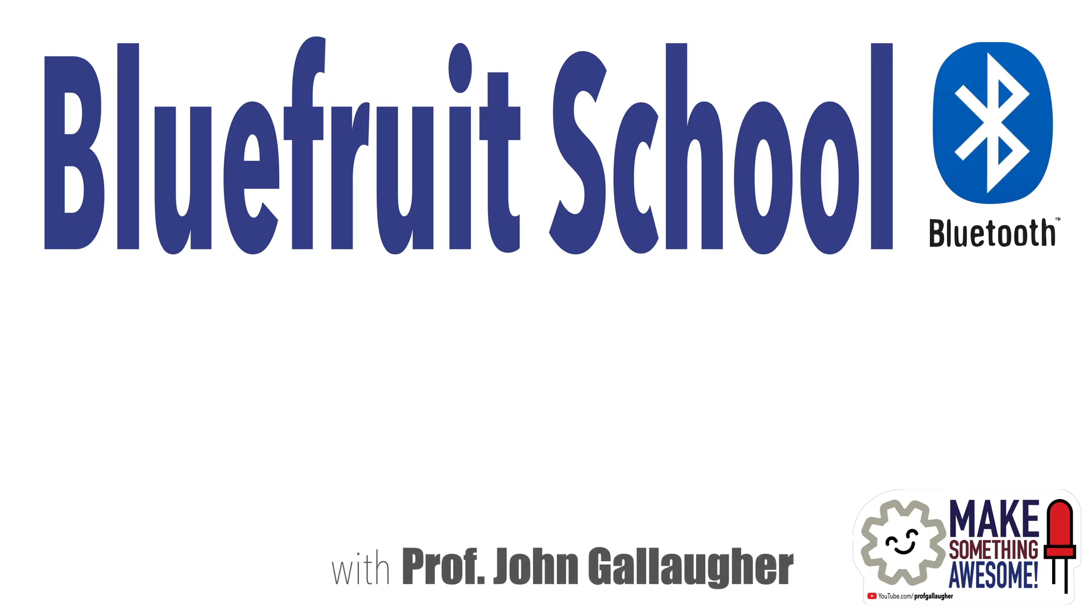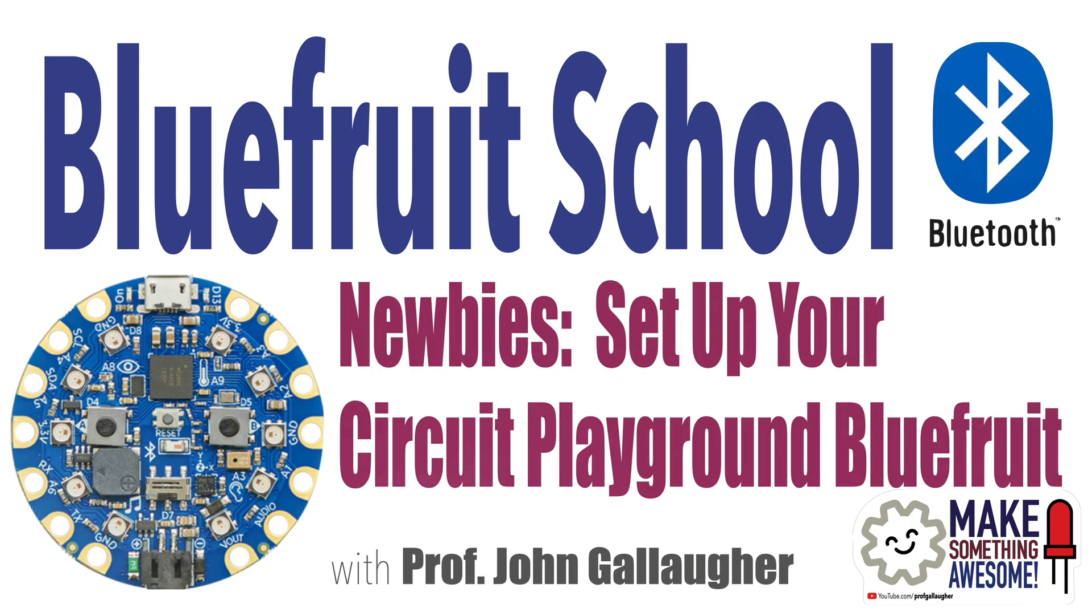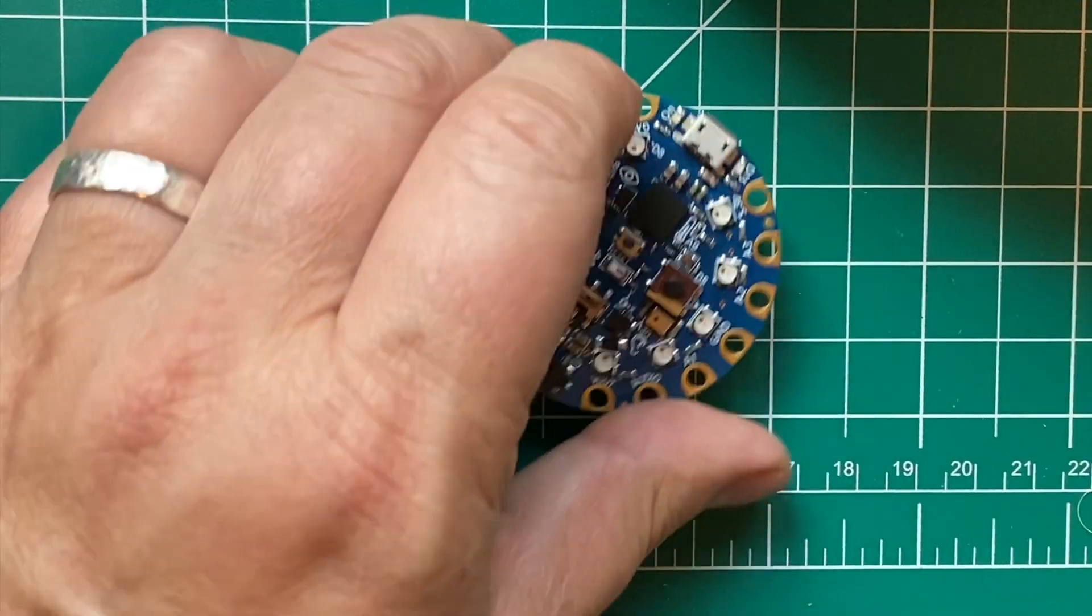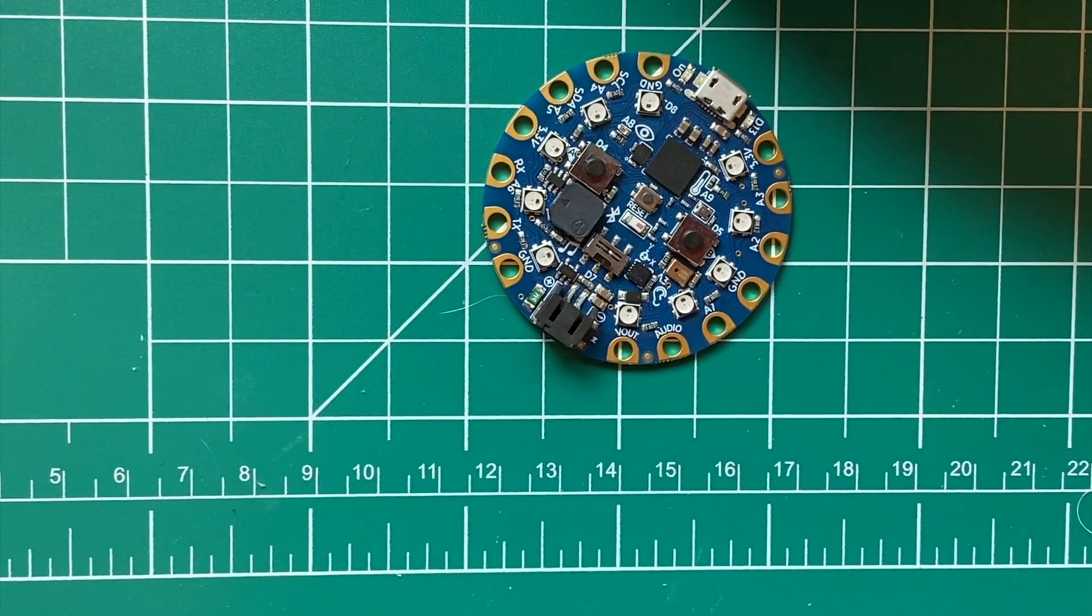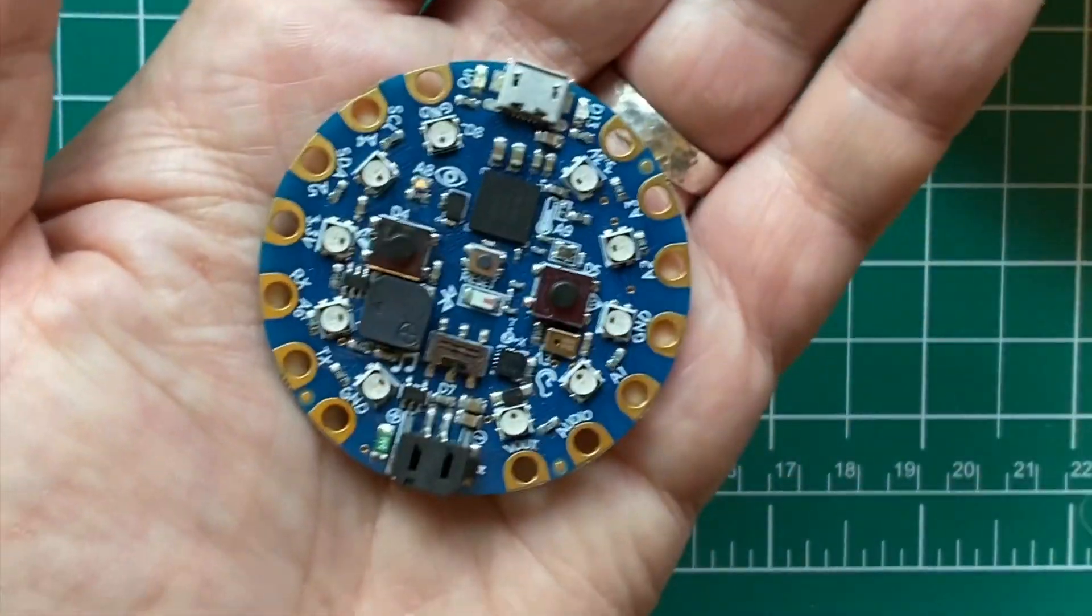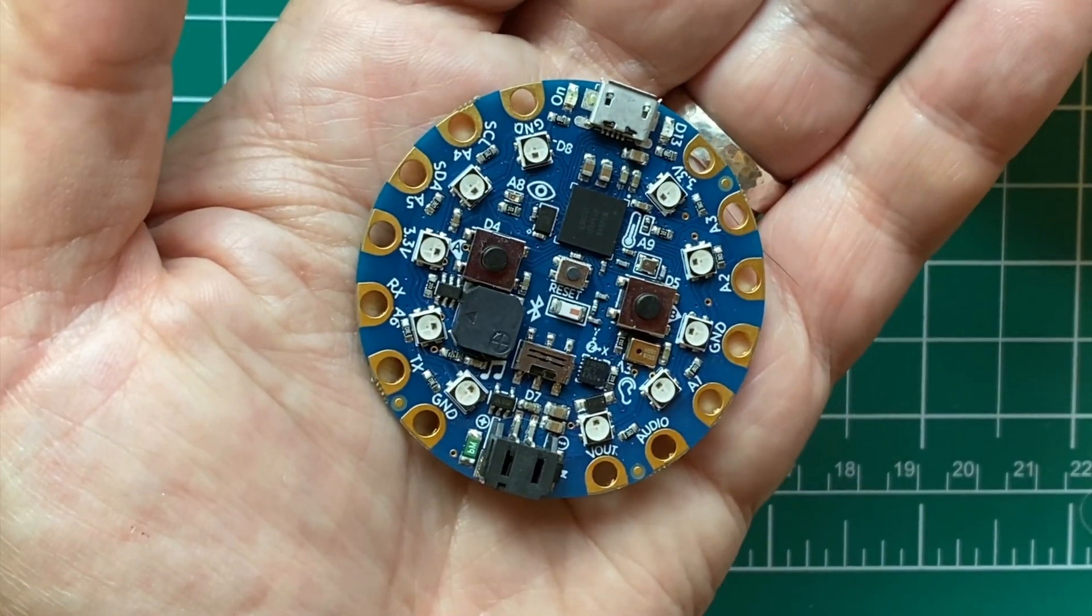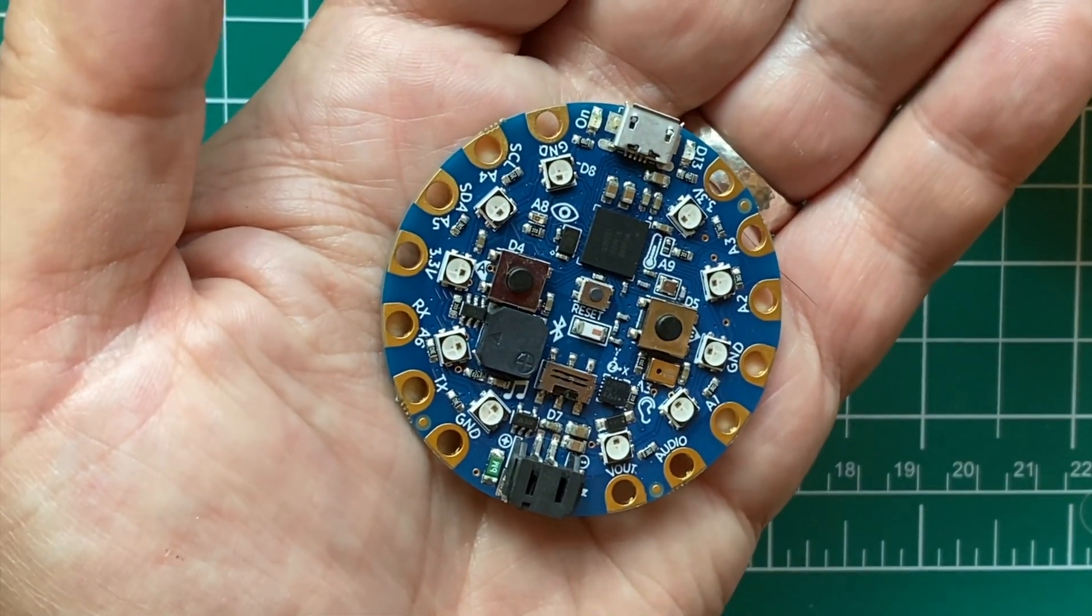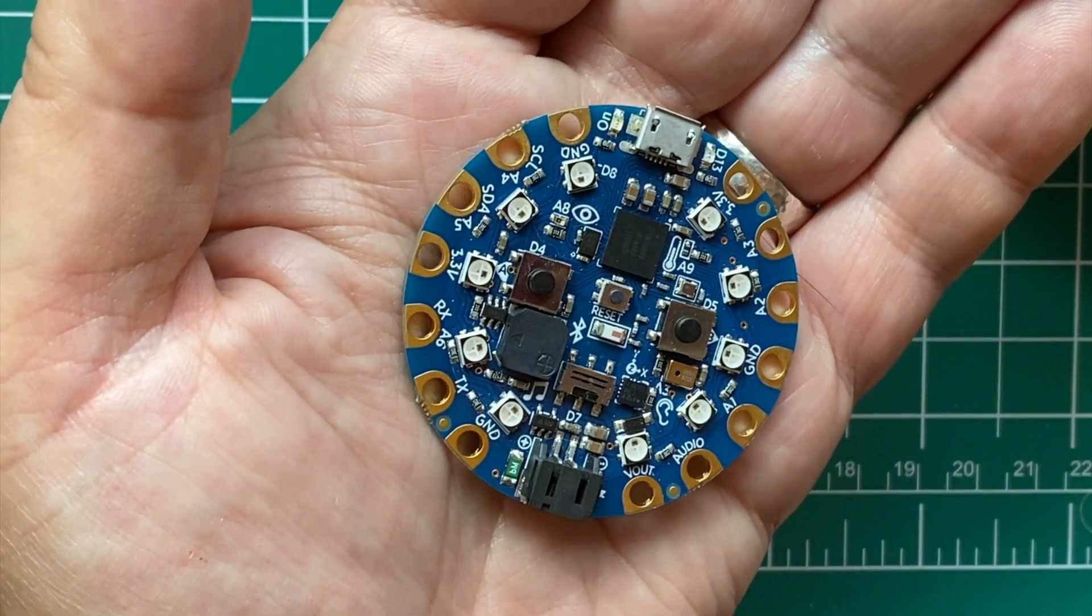Welcome to Bluefruit School with Prop G. The lesson is set up your Circuit Playground. Welcome makers! This is the board we're using, the Circuit Playground Bluefruit, sometimes known as a CPB, and it's going to be the brains of our project.